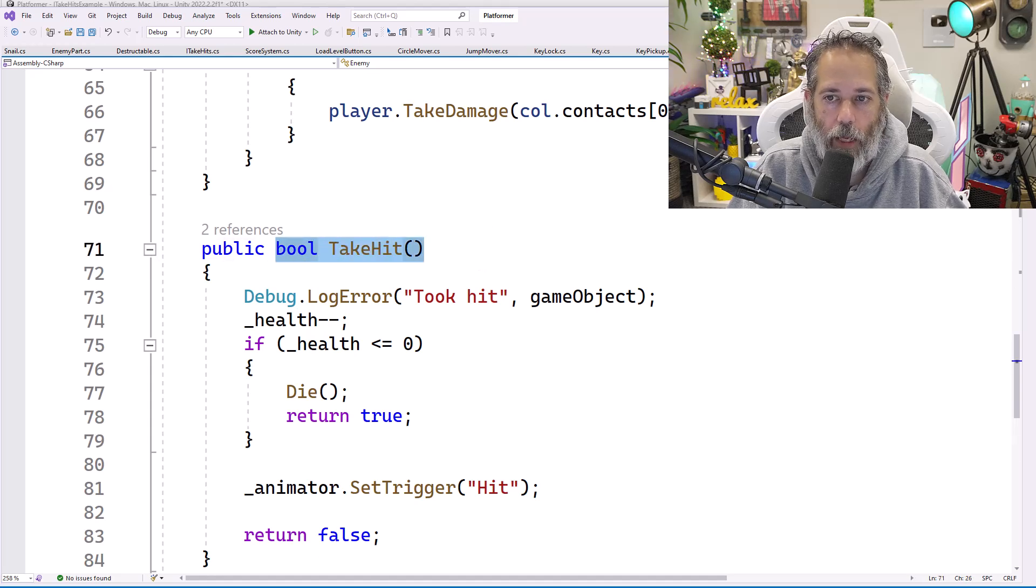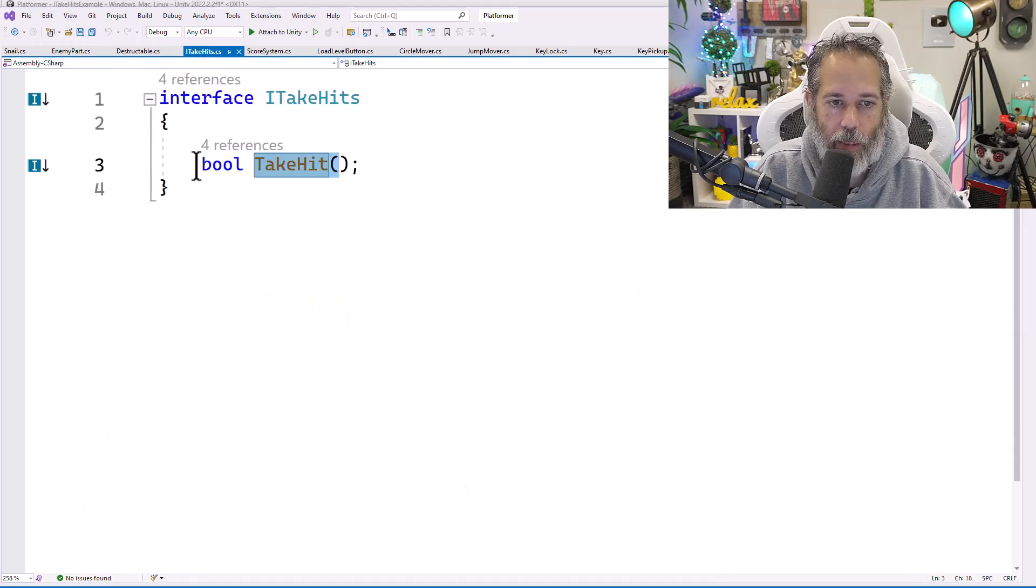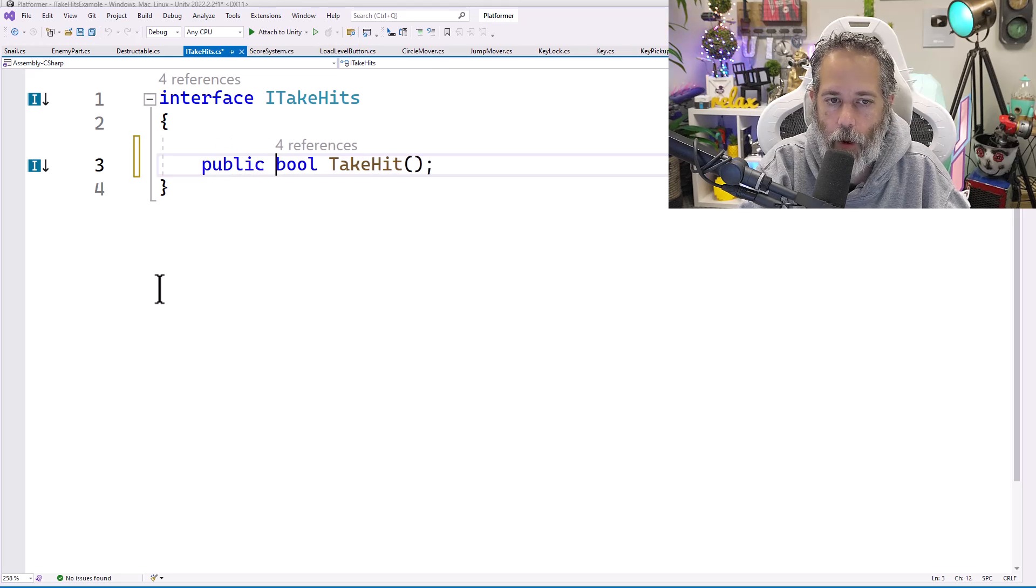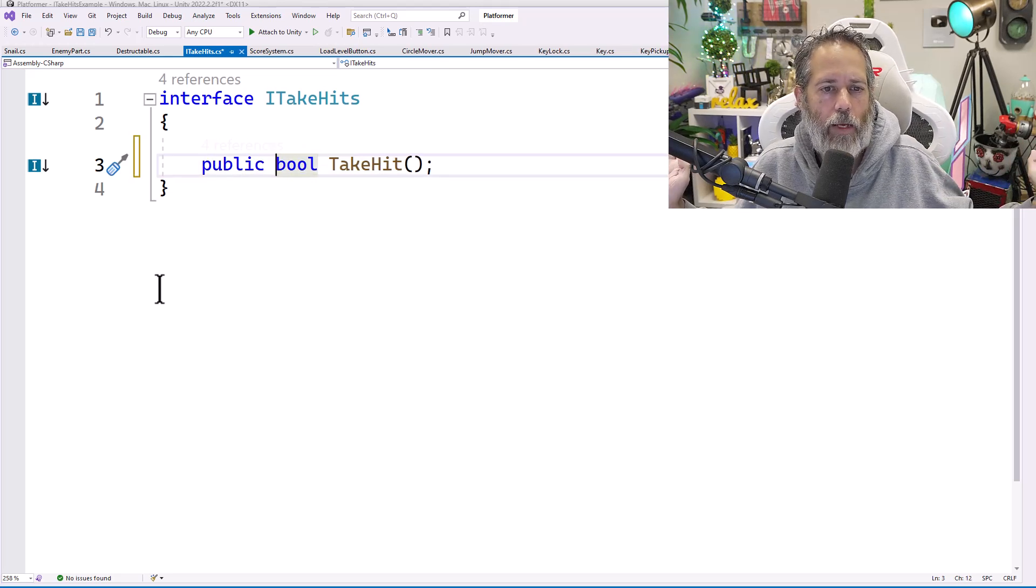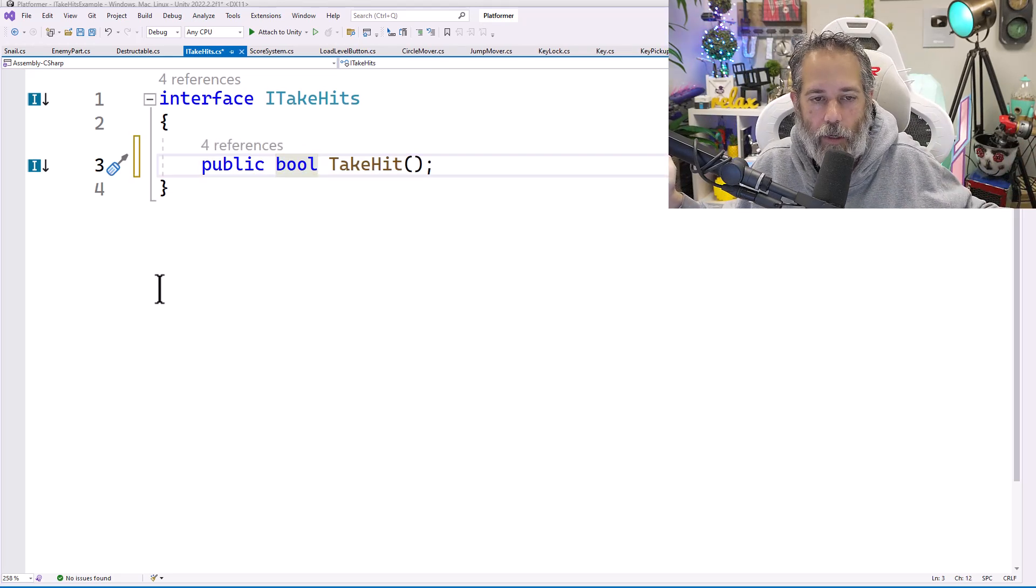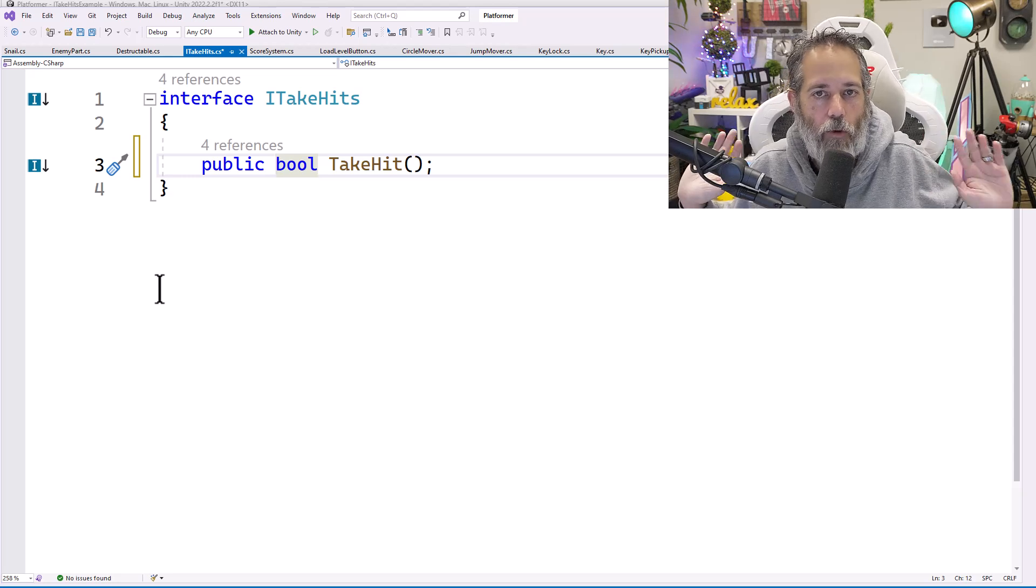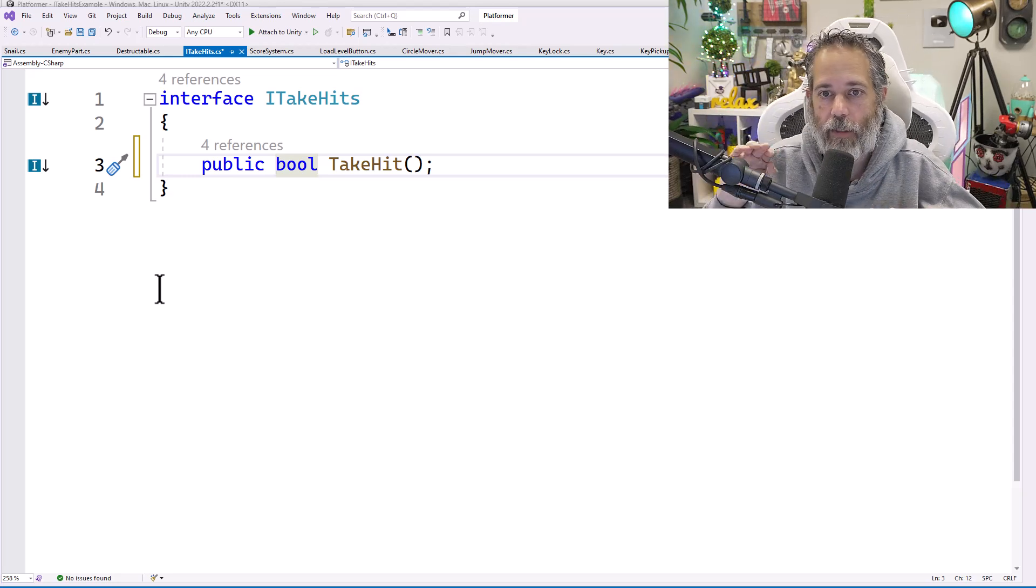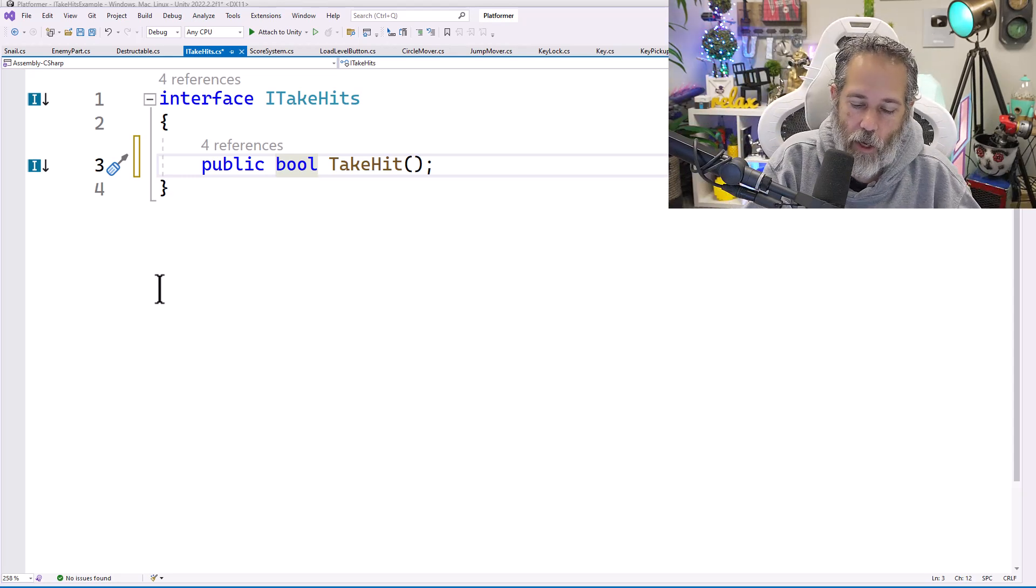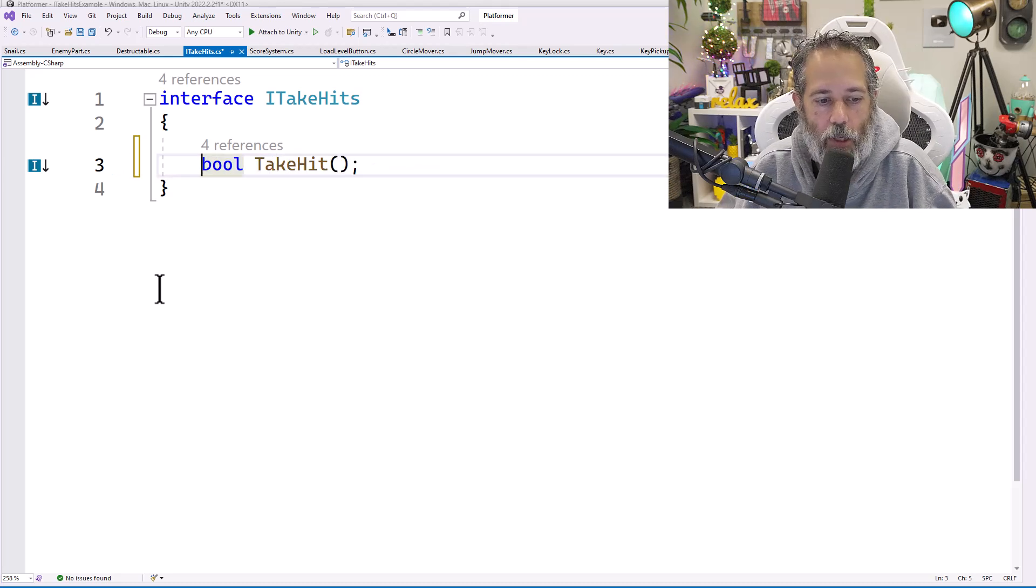ITakeHits works for me because I know that I'm just going to have this thing have a method that is called TakeHit just like we had on our enemy. So if we look at our enemy, we have that TakeHit method. We want to copy this syntax or this signature really, the bool TakeHit. So I go back over to my ITakeHit. That's exactly what I have.